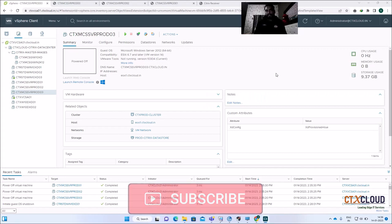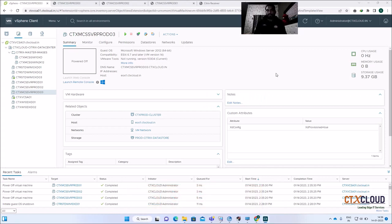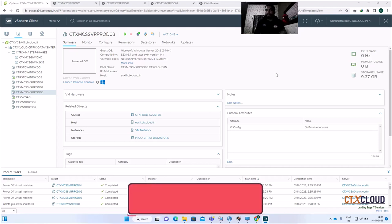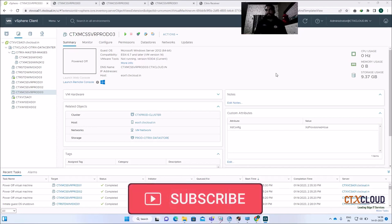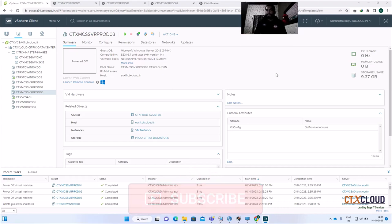Hello guys, welcome back to the CTX Cloud. This is video number 14 in our training series. Today we are going to see how you can update your standard VDIs, or non-persistent VDIs, with the help of MCS. I'm going to show you a PowerShell script which will install all the basic applications and automatically update them to the latest version.